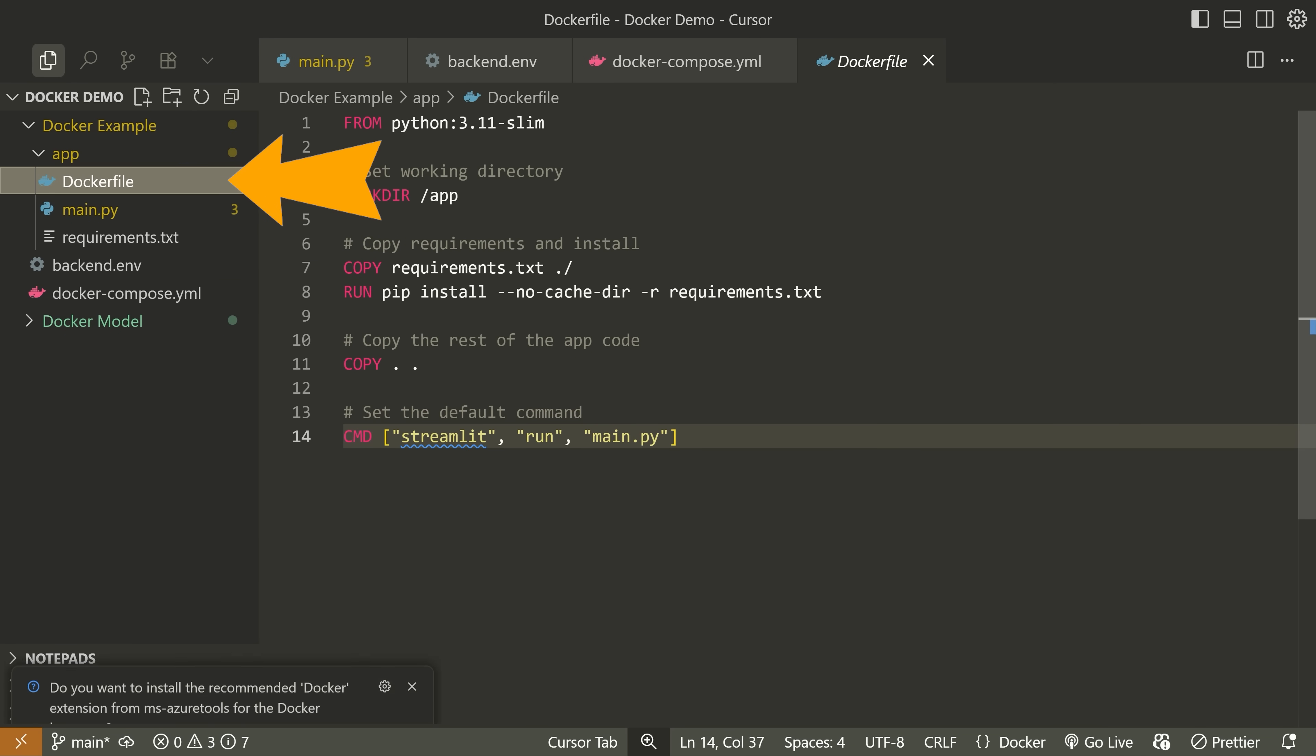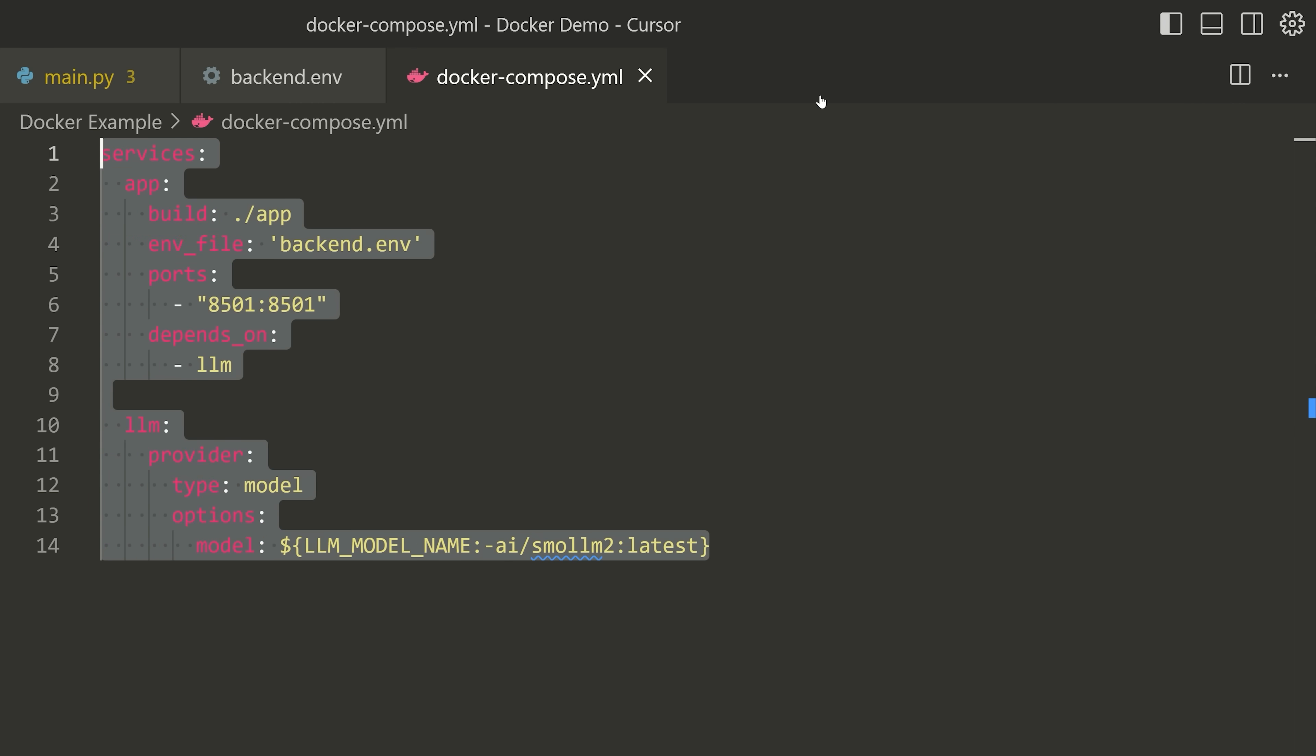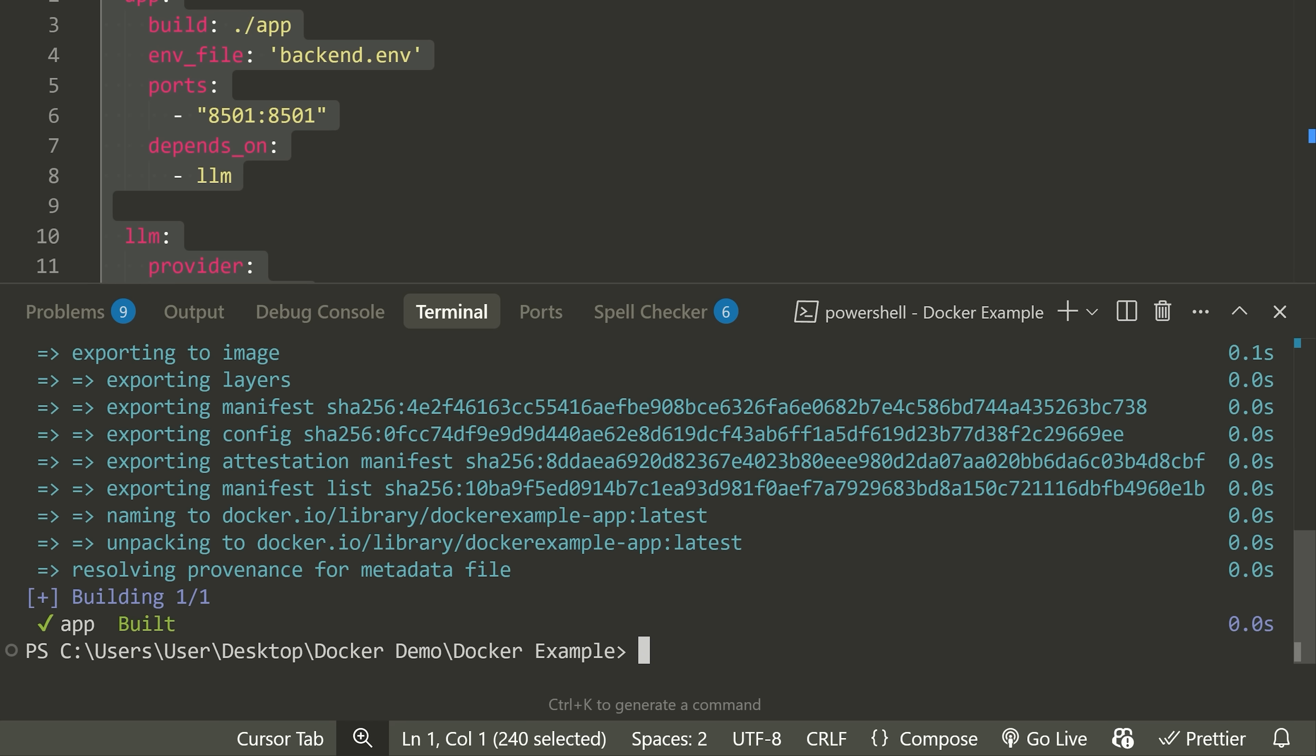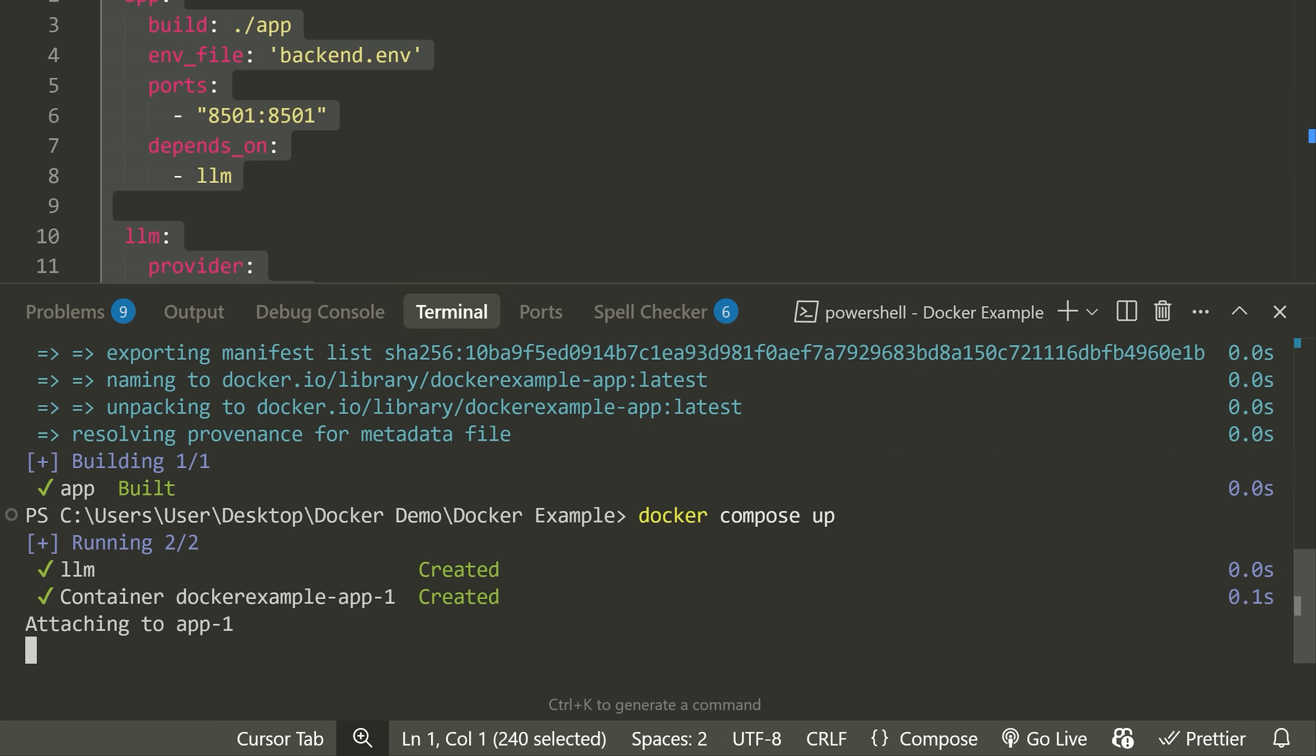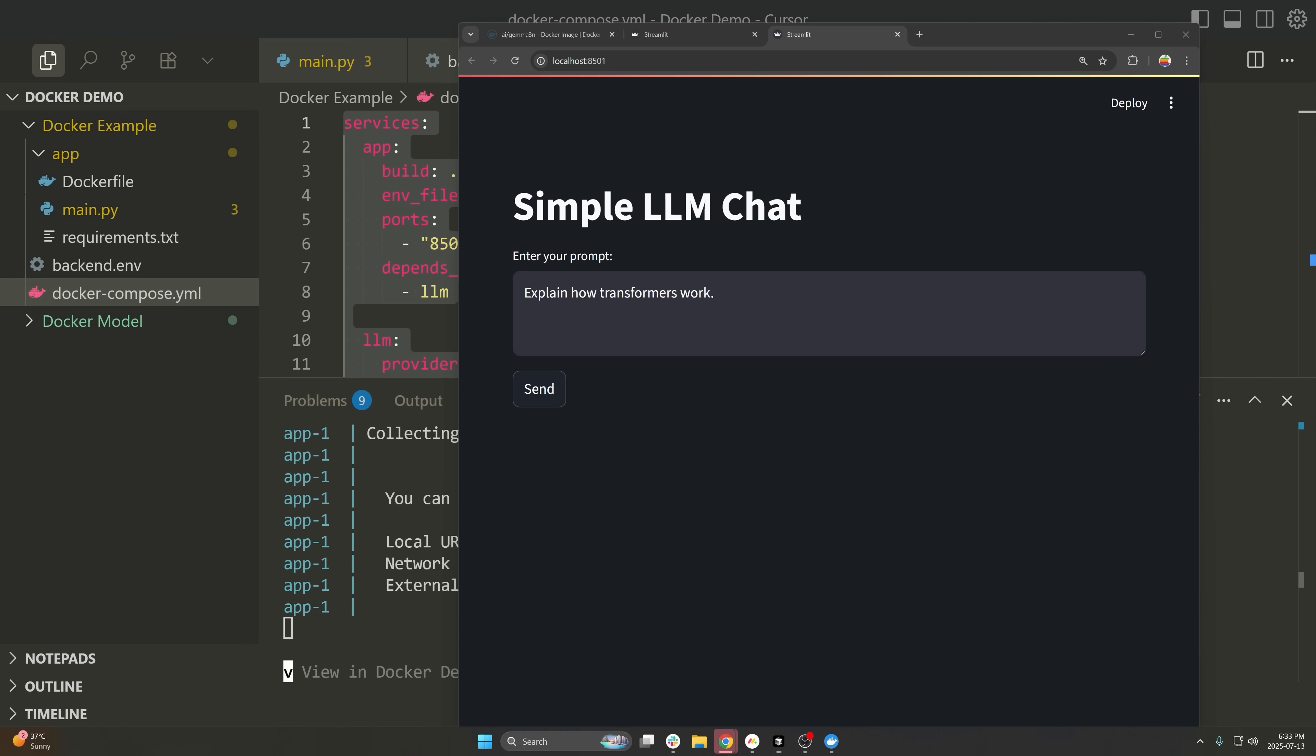I just have a very simple Dockerfile here. This is like anything you would see just to run my Python code. Now what I can do is I can start running this. So I can say docker compose and then build. So this has built the image for me. Then I can say docker compose and then up, and I can put the container up and you'll see that it's now running. So what I can do is I can now open this up. Let me just open this in my browser.